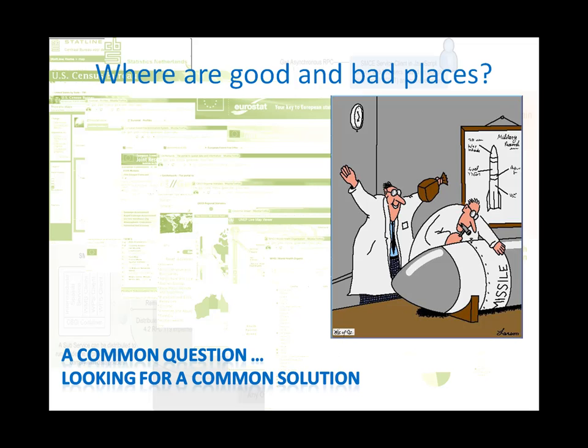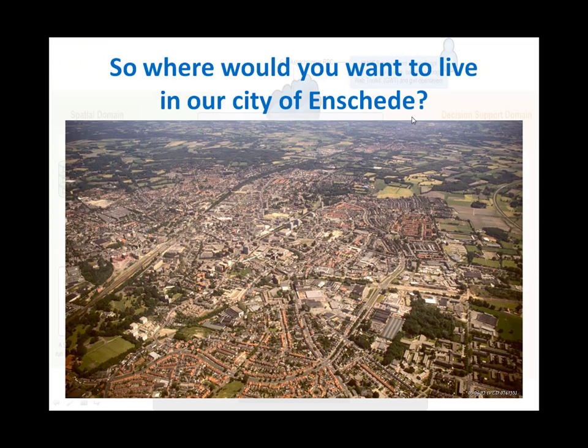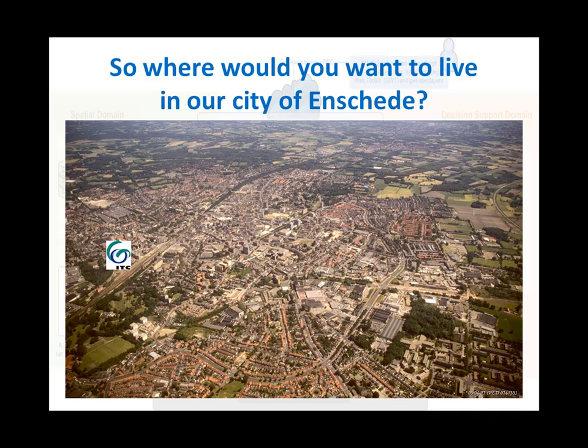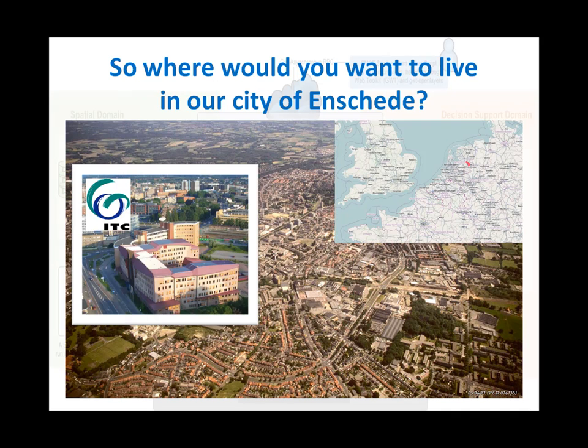Now, let's look at the web application. We have a case close to home. That is to say, our home, the city of Enschede. ITC is located right here. The case we have in mind is that I am a stranger to this city and would like to get an idea of good neighborhoods to live.